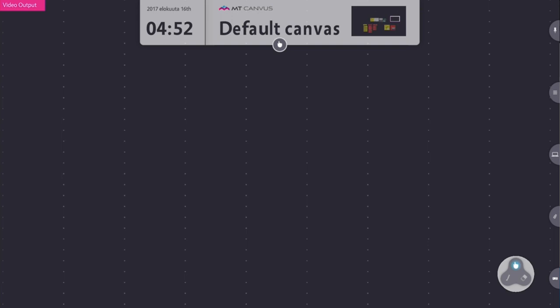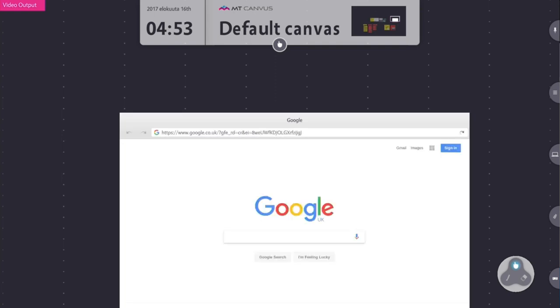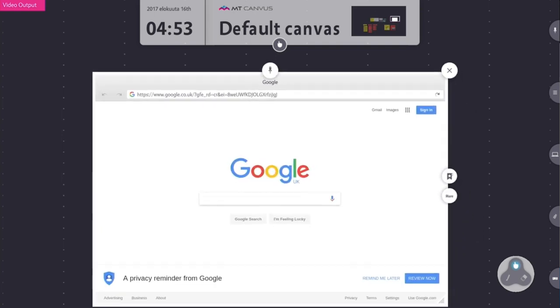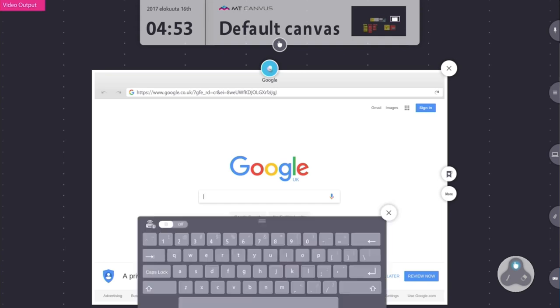Let's take another look at how we can use a web browser to bring information onto the canvas. To access the main browser, bring up the finger menu, select the World Wide Web icon, and remember it's important to pin the browser window in order for you to use it. I'm going to search for the Multitaction website again.